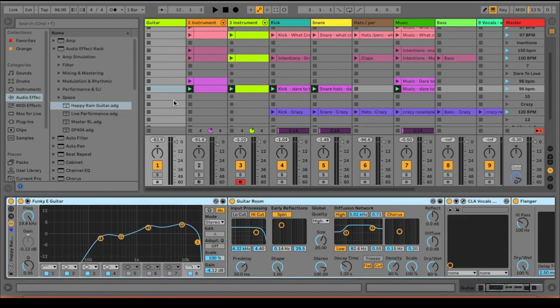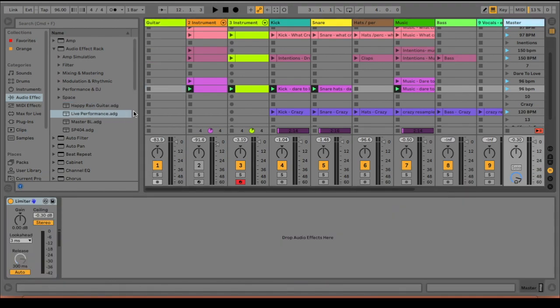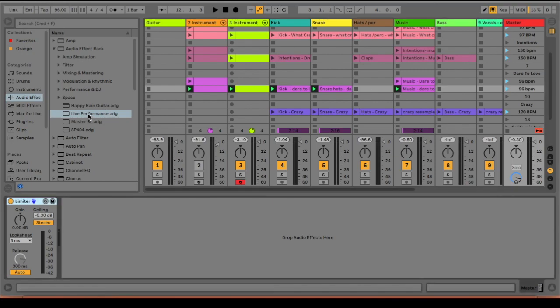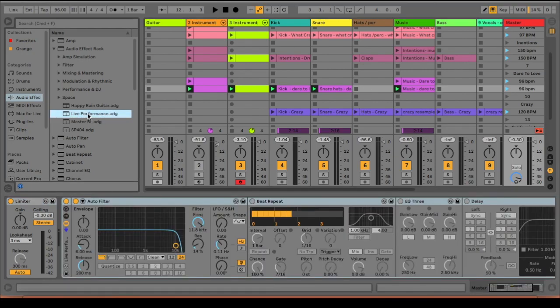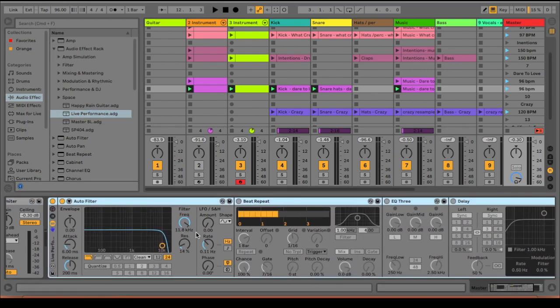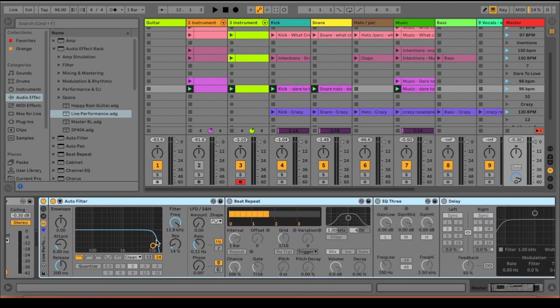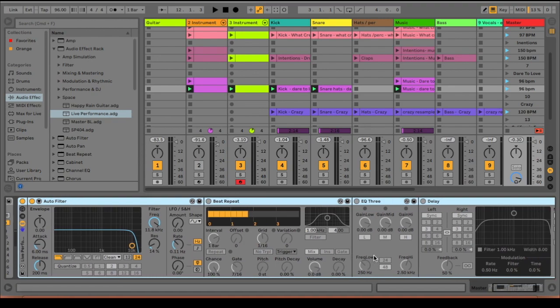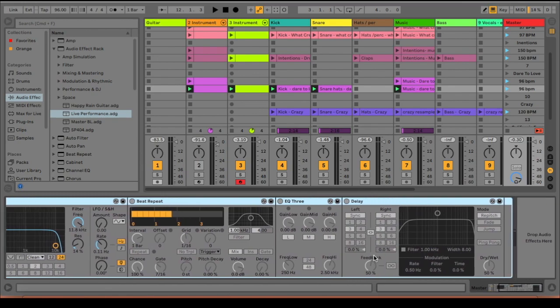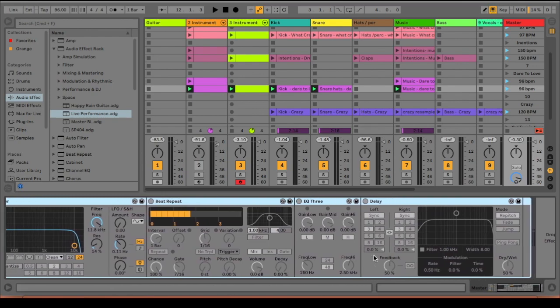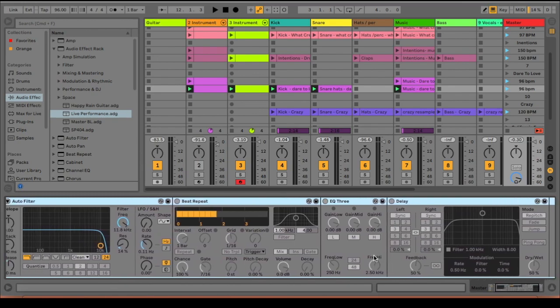Another thing that I did for my live performance is I added in an audio effect rack. And basically what this allows me to do is it allows me to just add effects to my performance. So in this particular effects rack, I have my auto filter, beat repeat, EQ3, and delay.